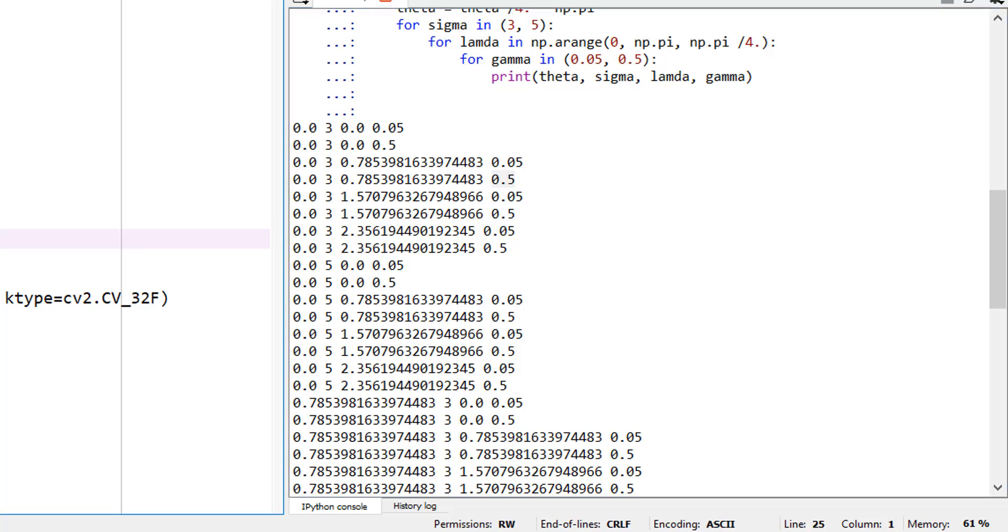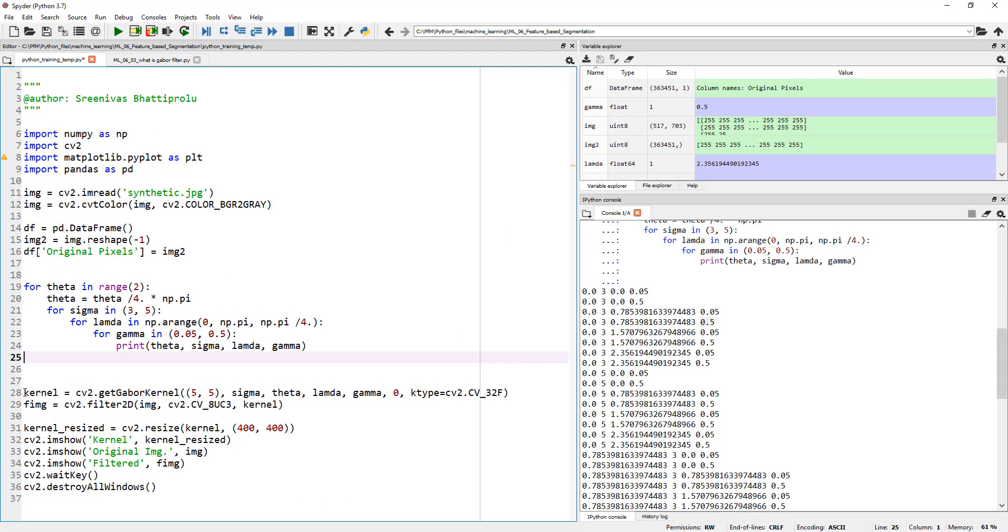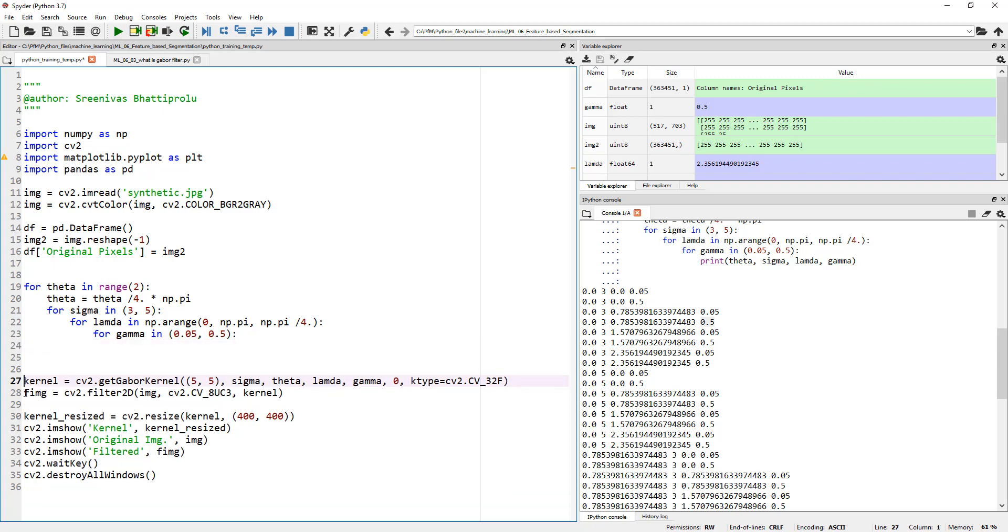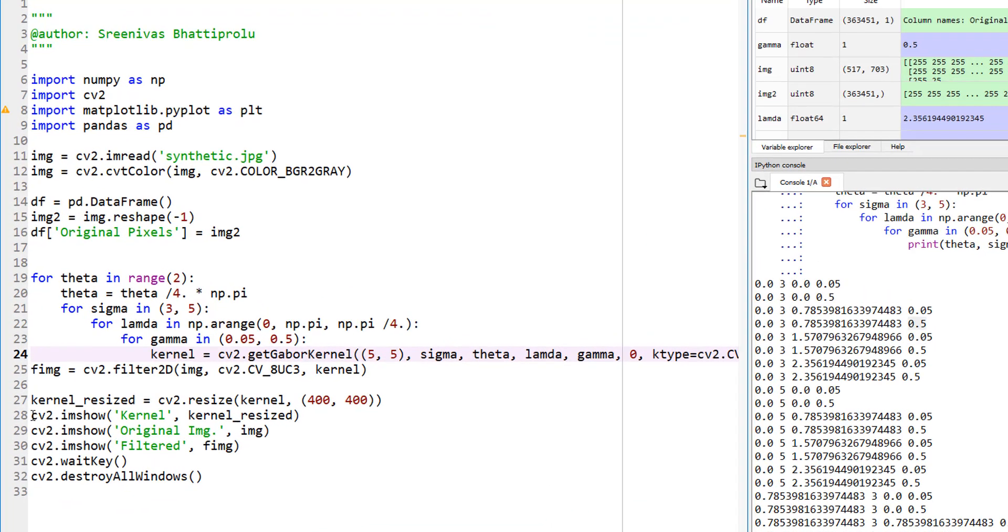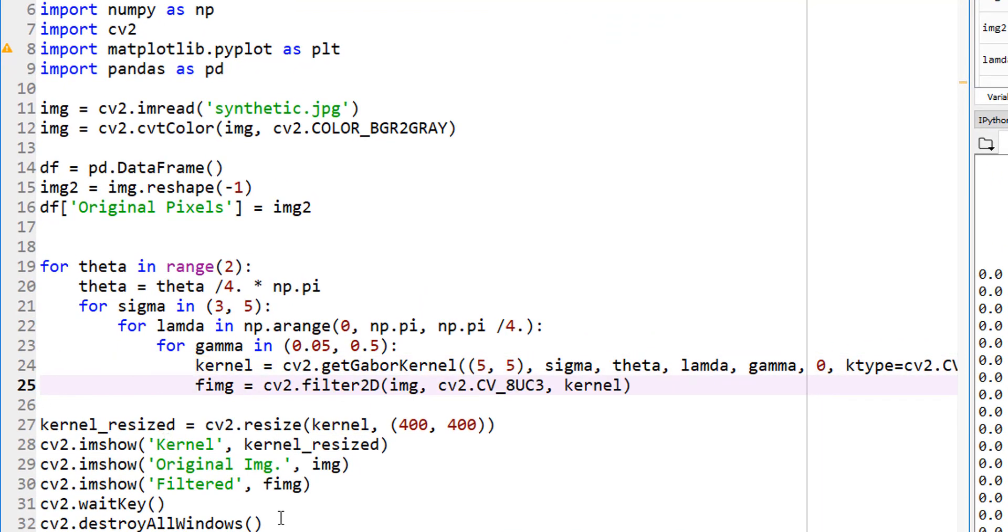For each of these unique combinations of theta, sigma, lambda, and gamma, now I would like to generate a kernel. Let me remove the print statement from here and let's bring this up here. There you go. For each of these, generate a kernel. I hope that makes sense.